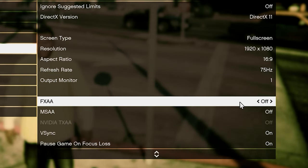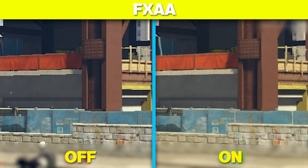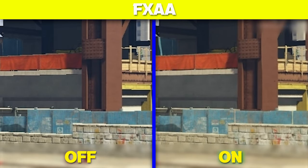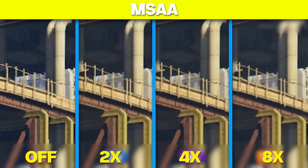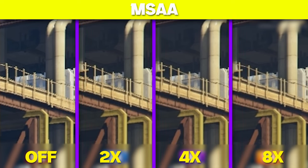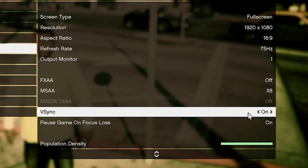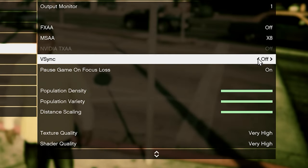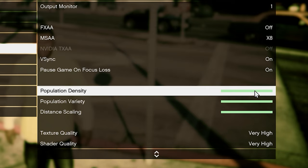FXAA makes your game's edges really smooth — you can clearly see the difference on screen. MSAA makes edges slightly less smooth than FXAA but is really performance intensive, whereas FXAA is not that intensive. If you have a high-end rig use MSAA, otherwise use FXAA. V-sync prevents screen tearing, which can be really annoying, so turn it on to synchronize your FPS with the monitor's refresh rate. The next three settings you can set low for a performance boost, or just max them.